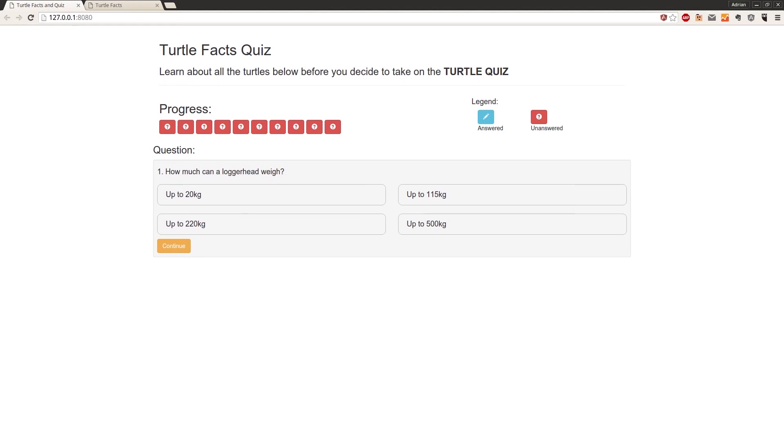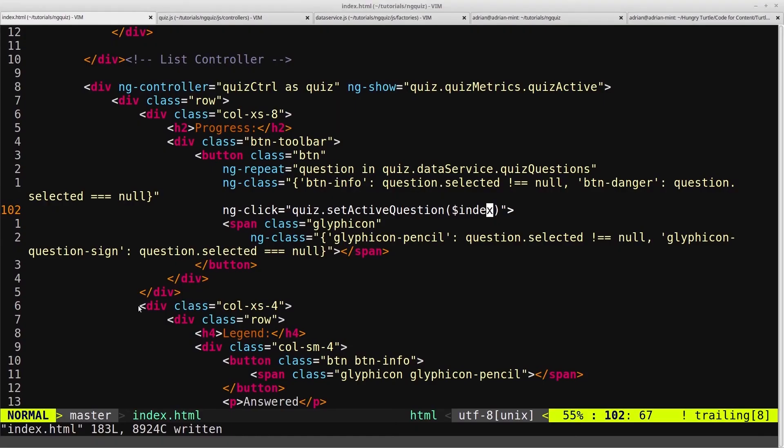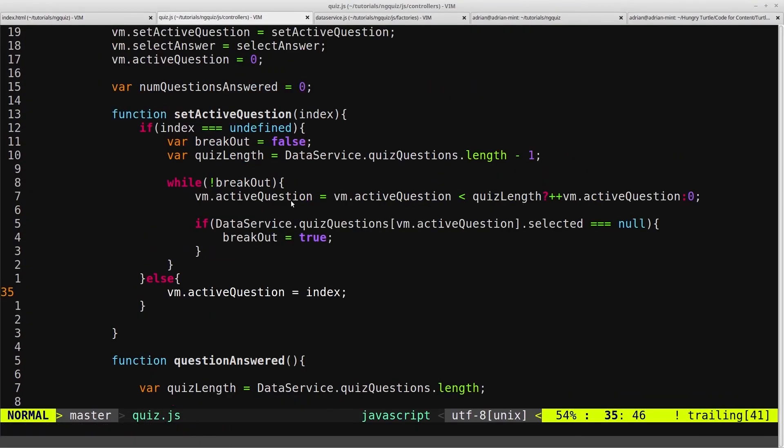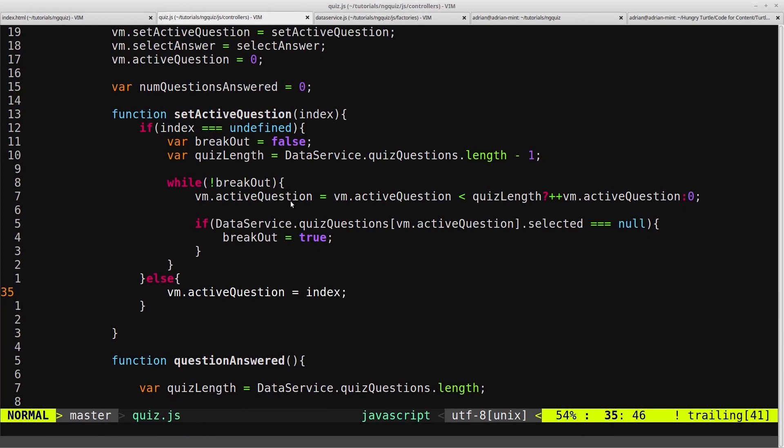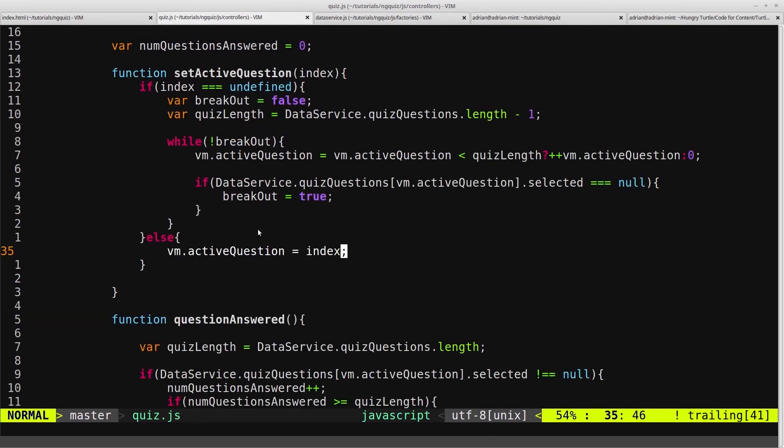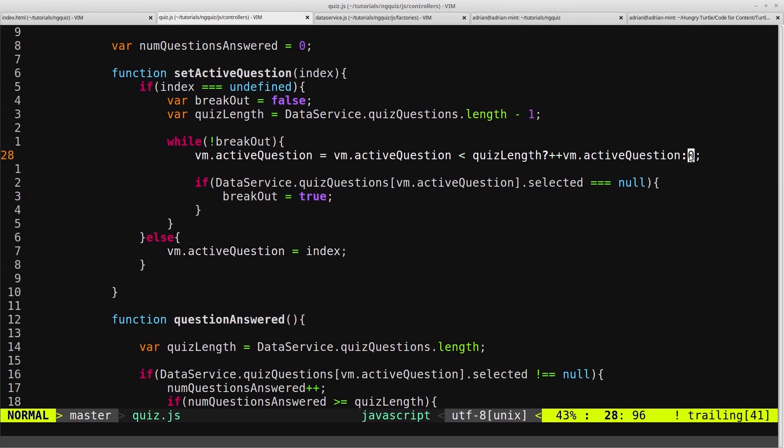So to do that, we'll come back into our quiz controller. And in here, where we set active question, inside the while loop, when we check this line of code here to see if we're less than quiz length, and if we're not, we reset to 0. When we reset to 0, that means we're skipping back because we've reached the end of the quiz and there's still unanswered questions. And that's the point in time we want to display the error.